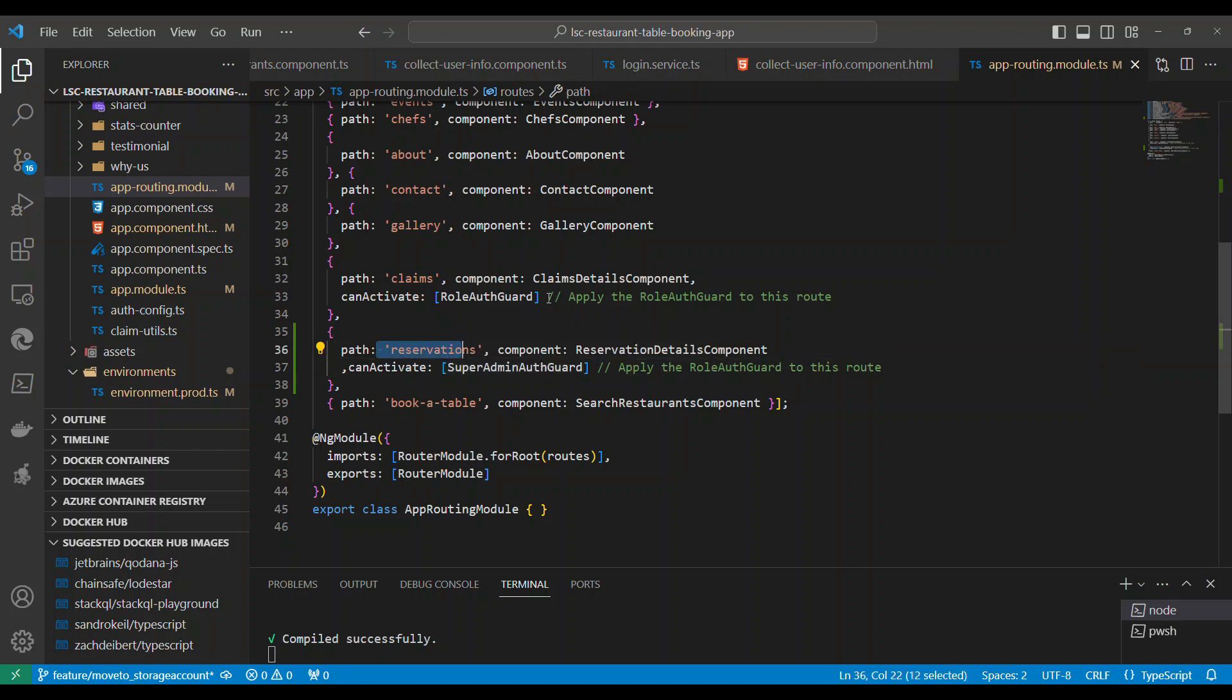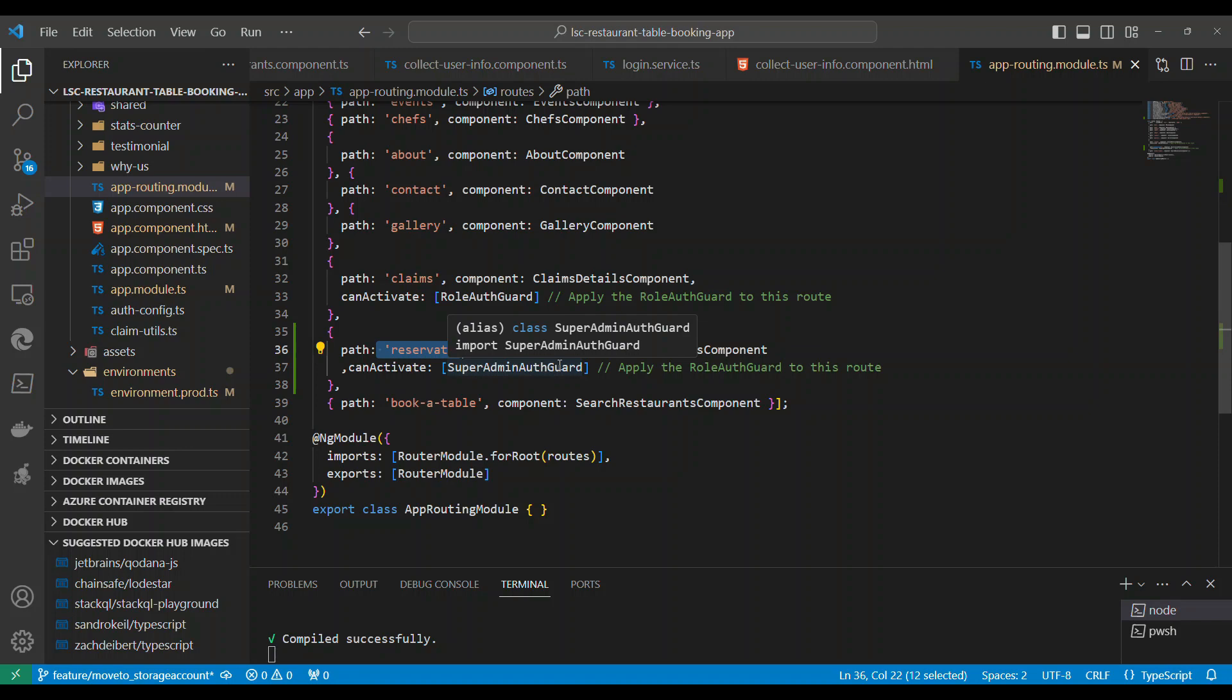So that's all this protecting a particular route with auth guard is doing. There are different auth guards like can deactivate, can child activate. All those are meant for different purposes, but on a route if you have to protect a route, they need to be authenticated like this.